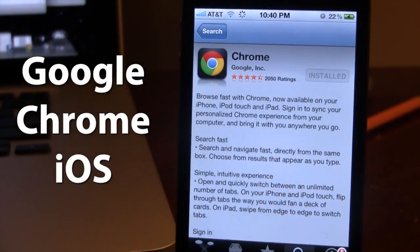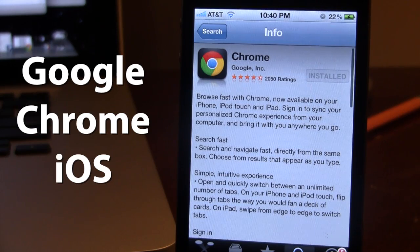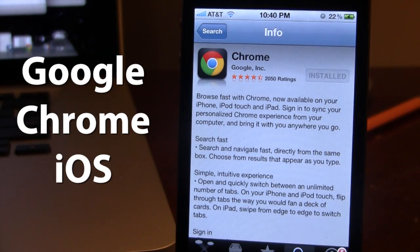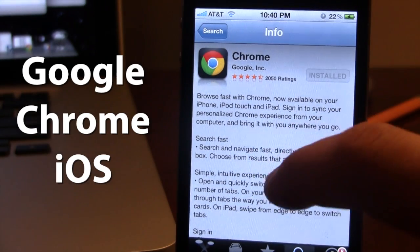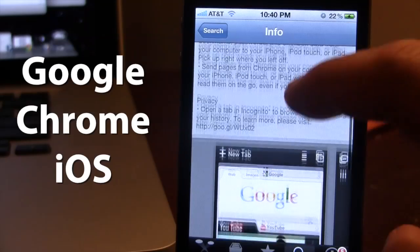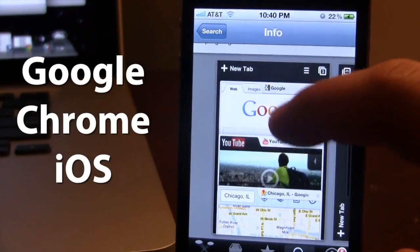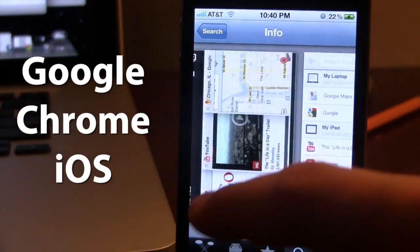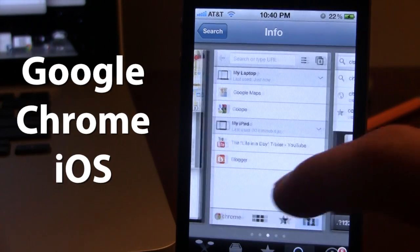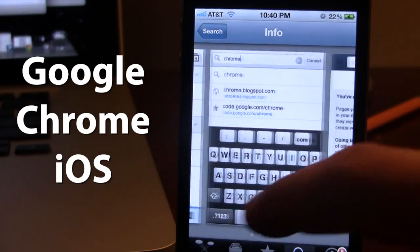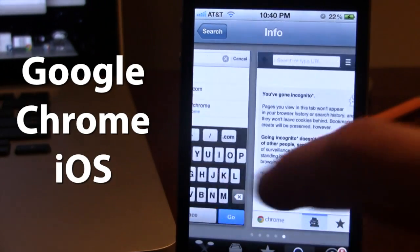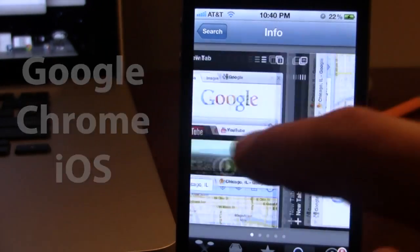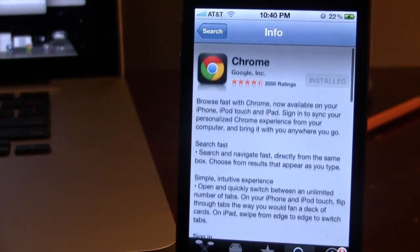If interested, you can head over to the App Store and pick up Google Chrome for free. If you guys like these videos, don't forget to give a like, leave any comments below, and don't forget to subscribe to stay updated. Thanks guys.